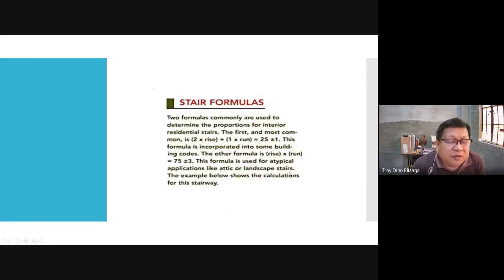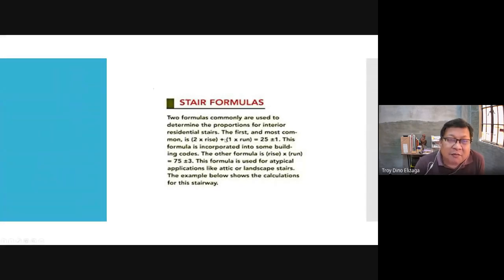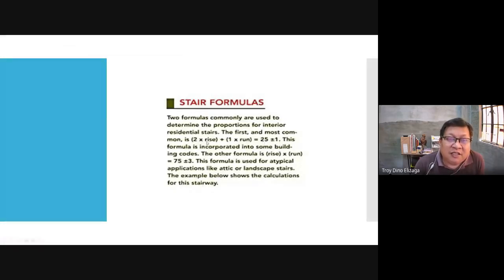How do you determine the measurements of the tread and the riser — the run and the riser? There are two formulas. The first one is: 2 times rise plus 1 times run equals 25, plus or minus 1. The units here are in inches. This formula is incorporated into some building codes.